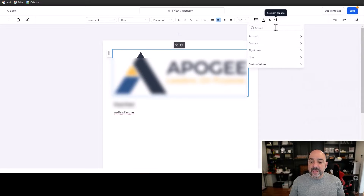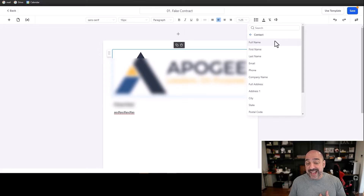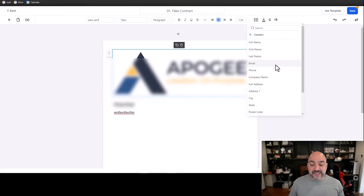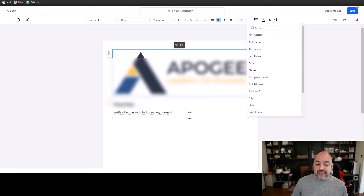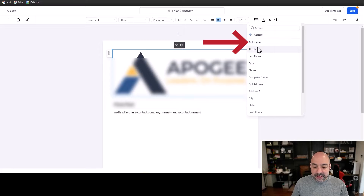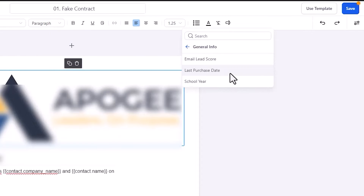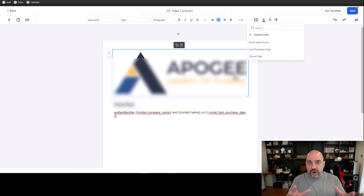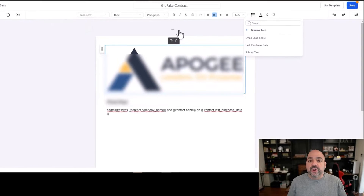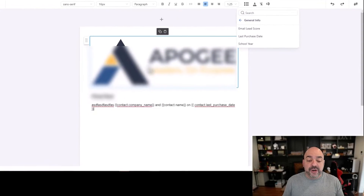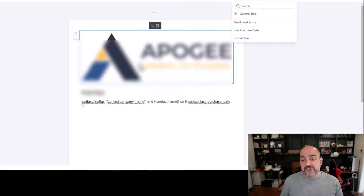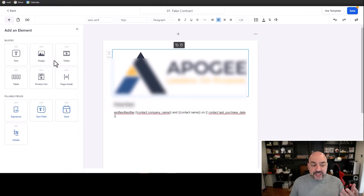If it's about the contact — the person you're sending it to — that's the Contact field. You are the User. For instance, if you wanted to list their company name, you'd use contact company name, and their full name. You can also have a custom field specific to the customer, like the last purchase date — whatever legal jargon you need. You would seek a lawyer or get a template from a reliable source to create a full contract.